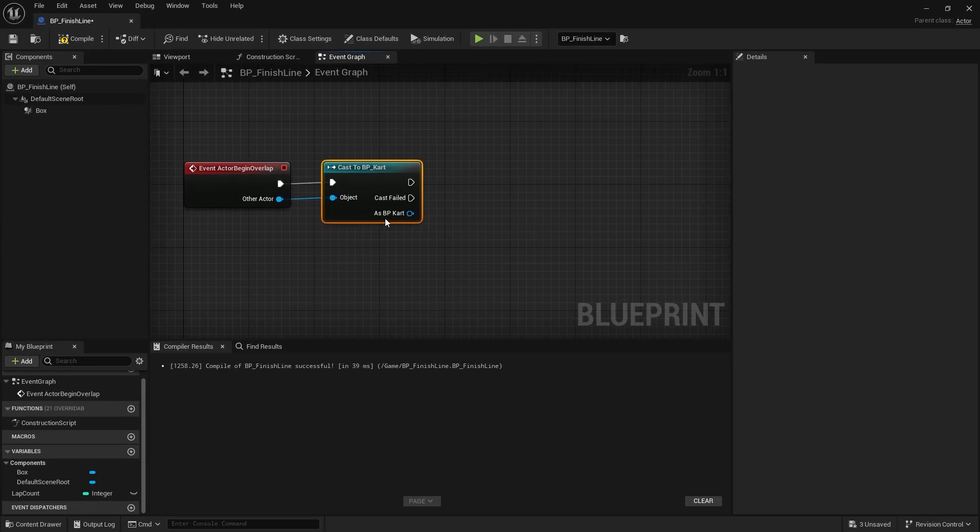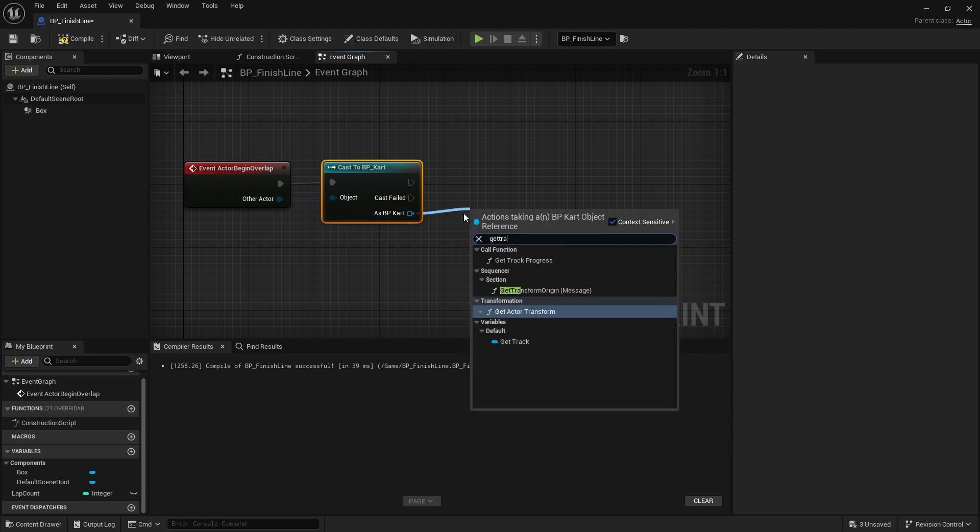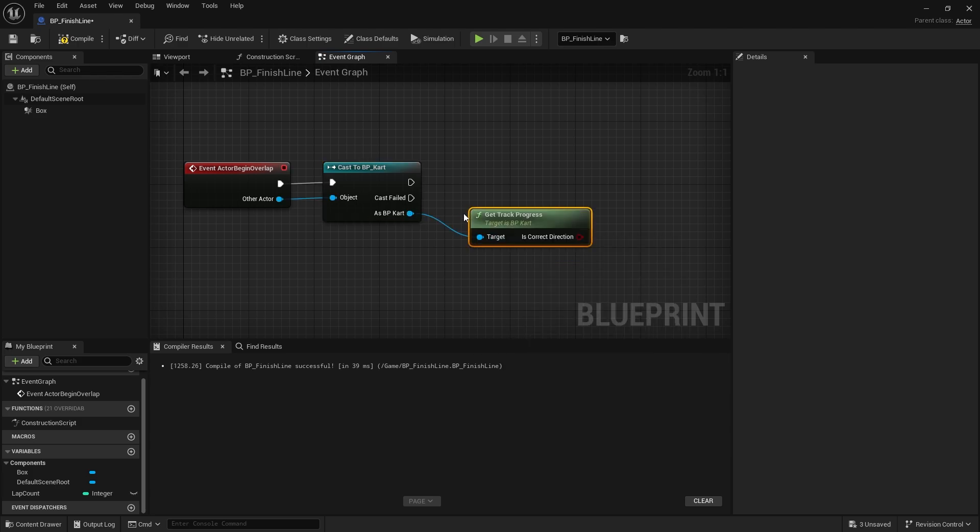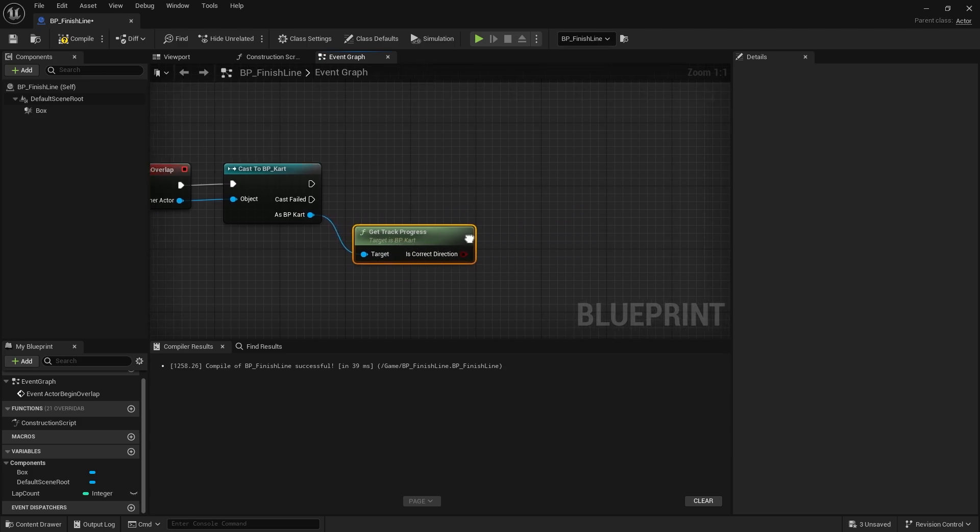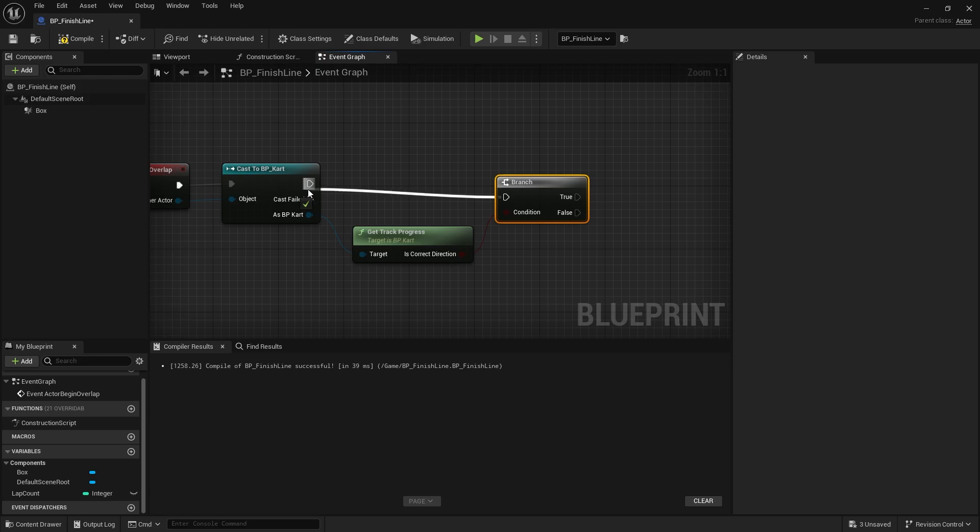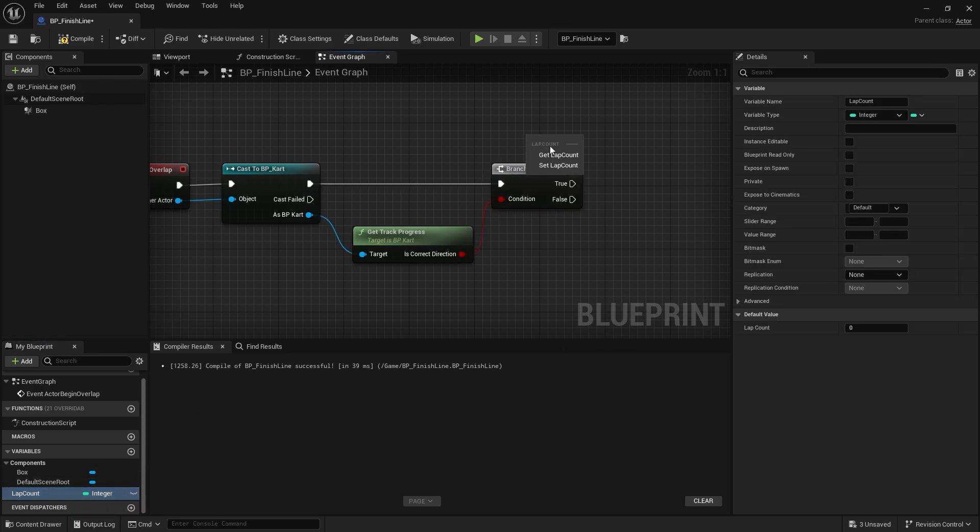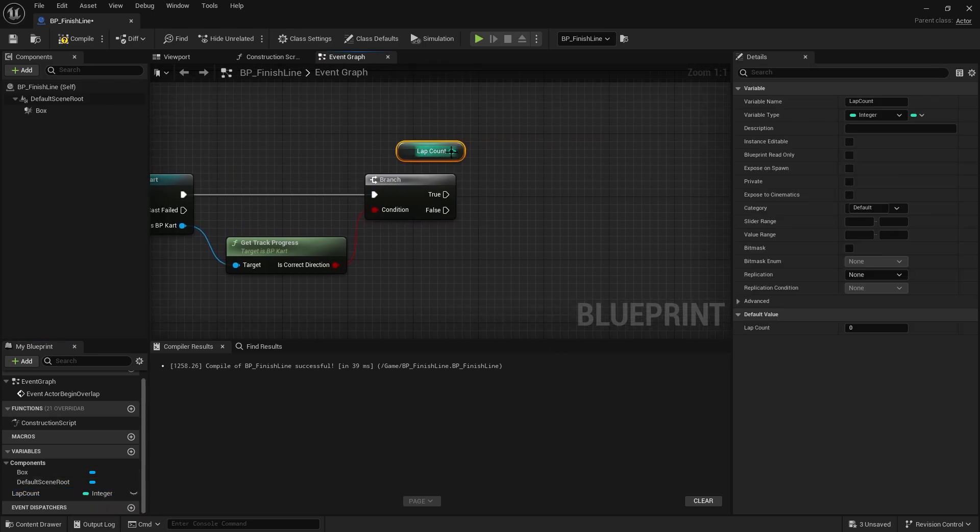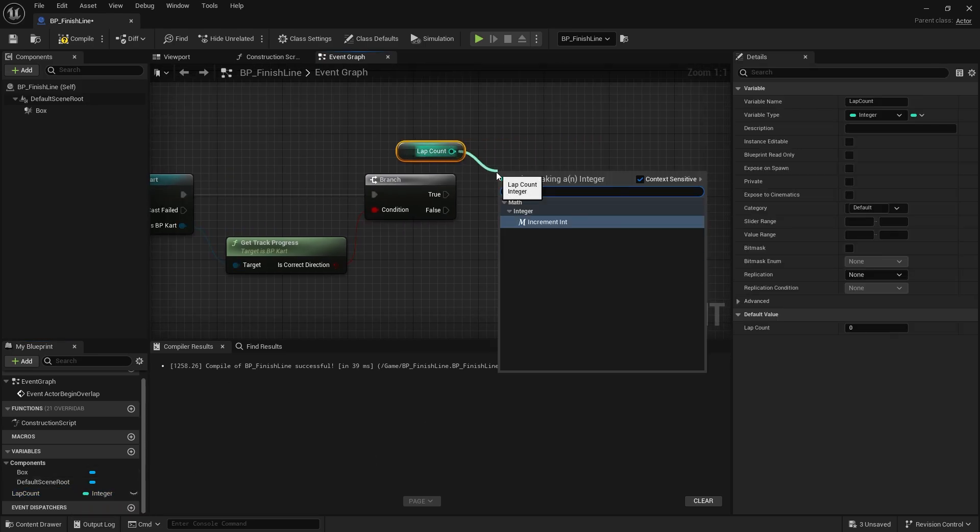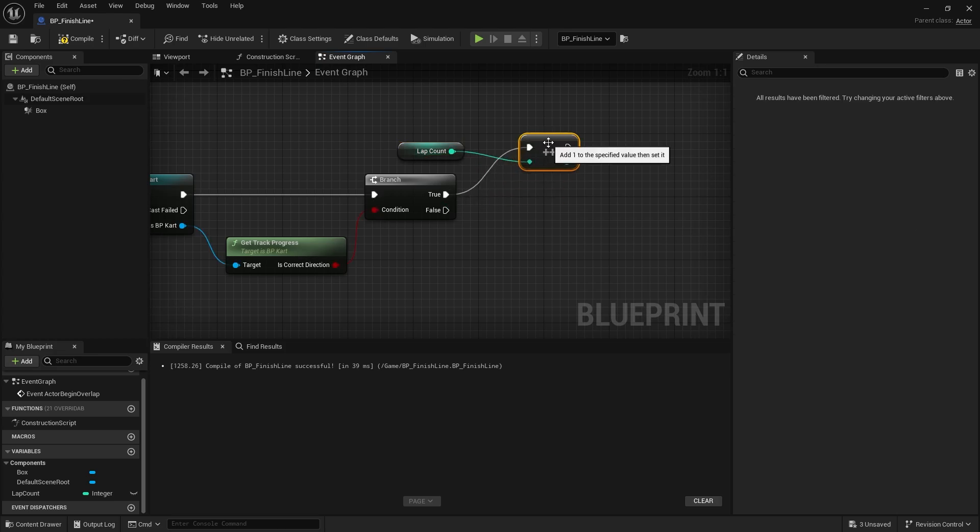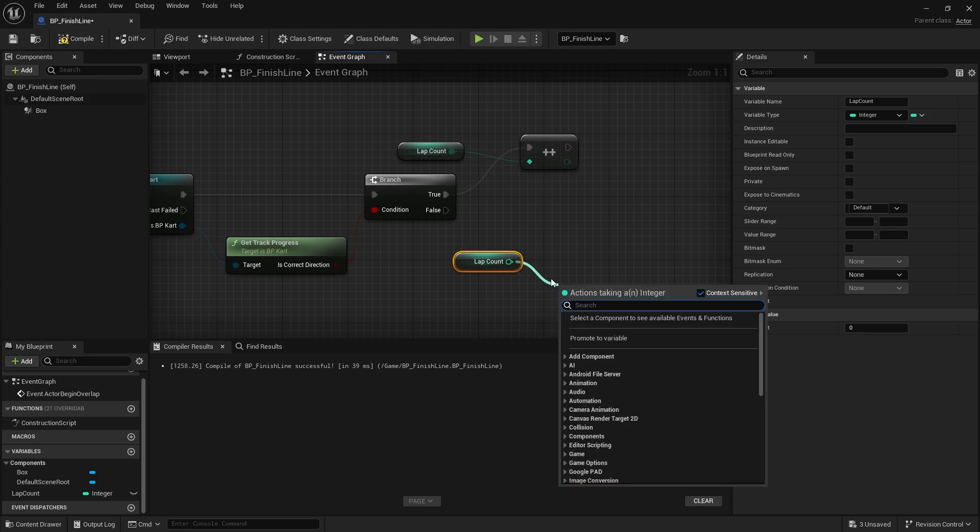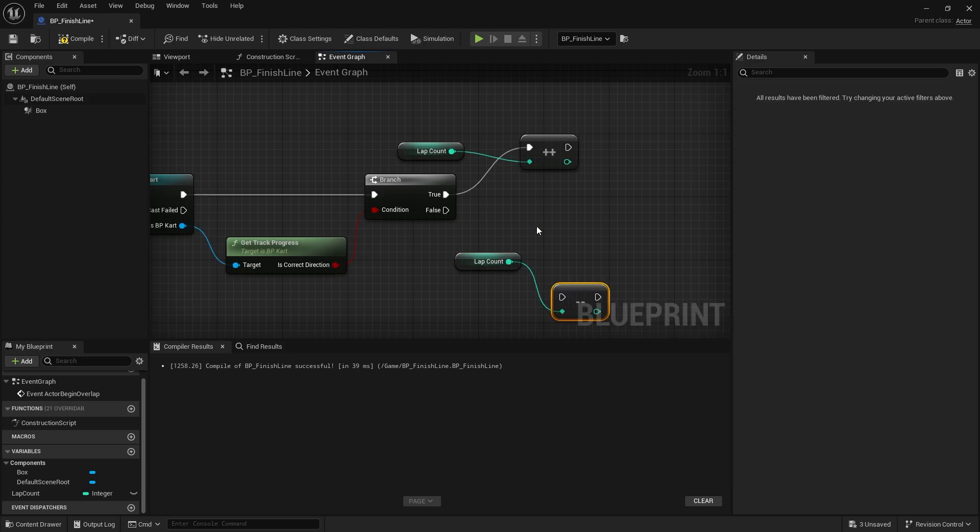On BP cart we can drag out and get the track progress we made, is correct direction. If that is true, we're going to add to our lap count, so we're going to do increment. If it is false, that means we're going the wrong direction, we're going to decrement. Compile, save.